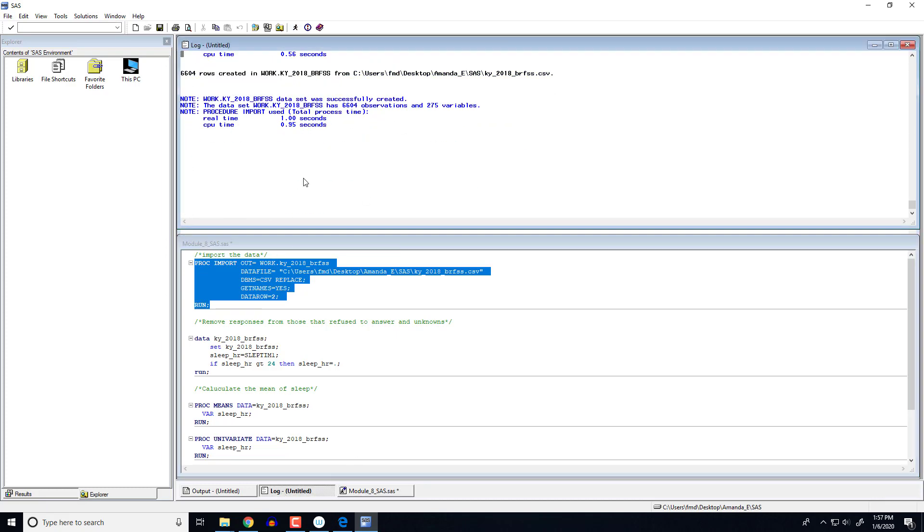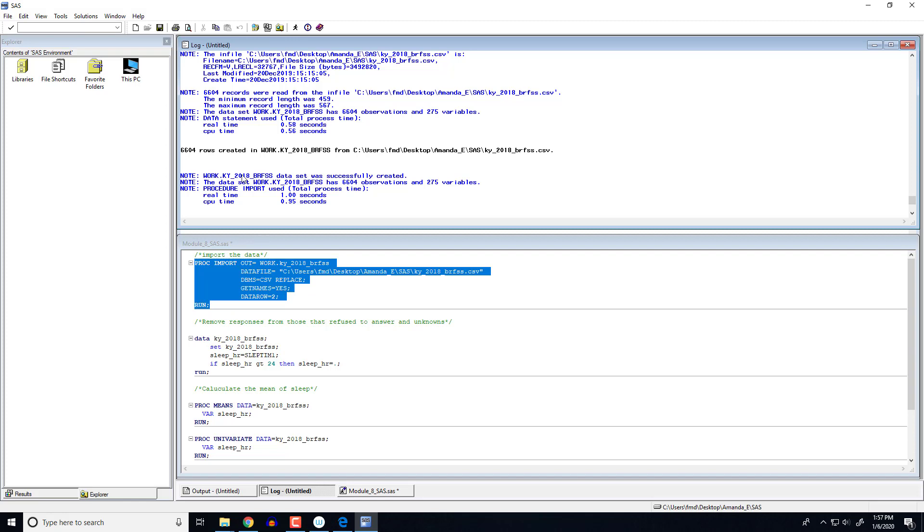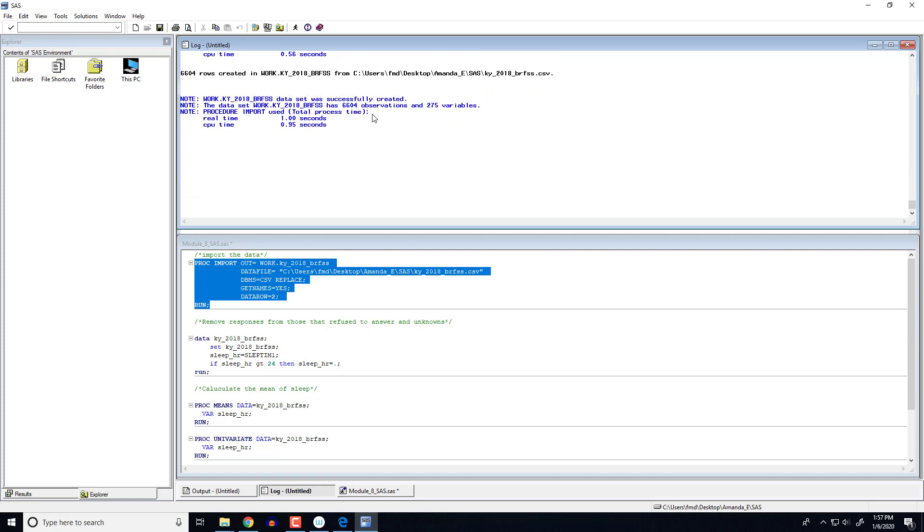You want to always make sure to check your log statement to make sure nothing went wrong. It looks like everything was successfully created. We've got that data set that has 6,604 observations with 275 variables which is what we saw in the last videos.